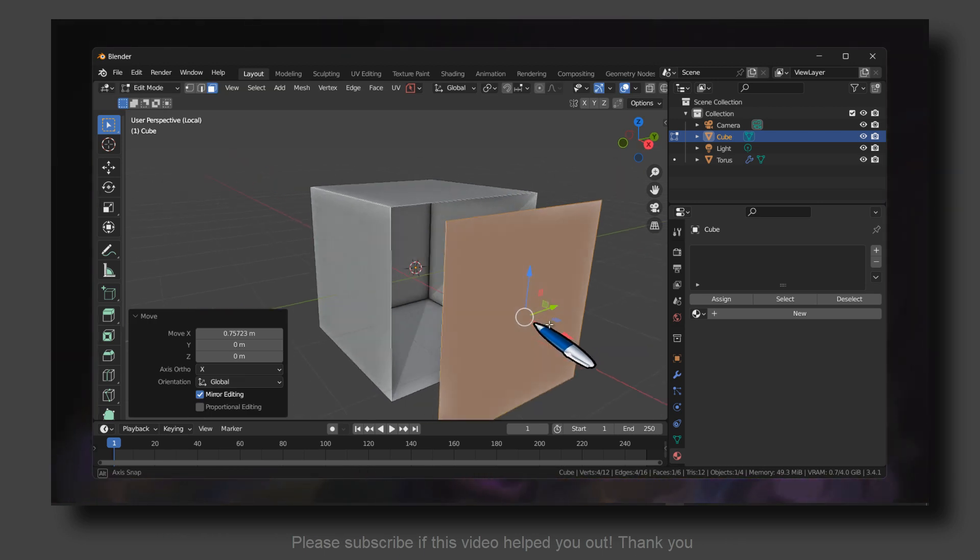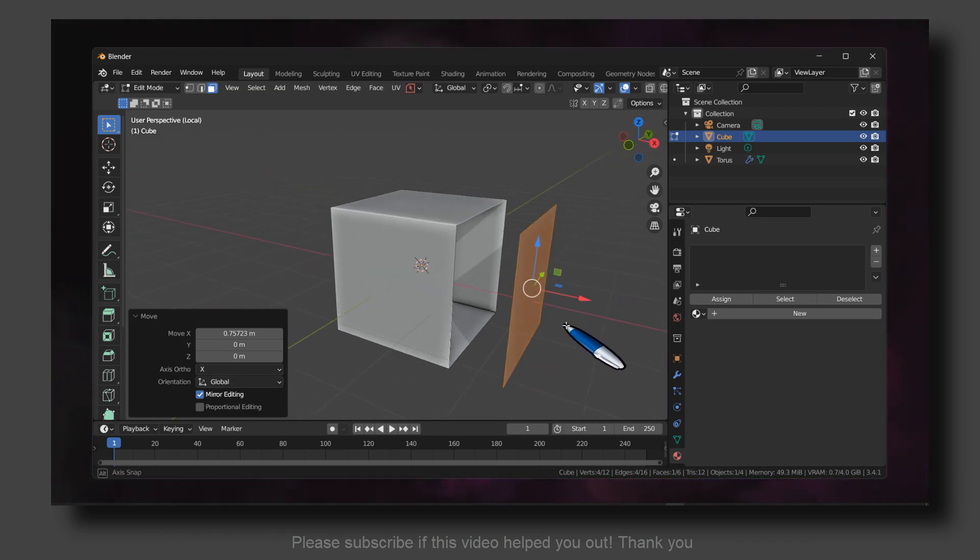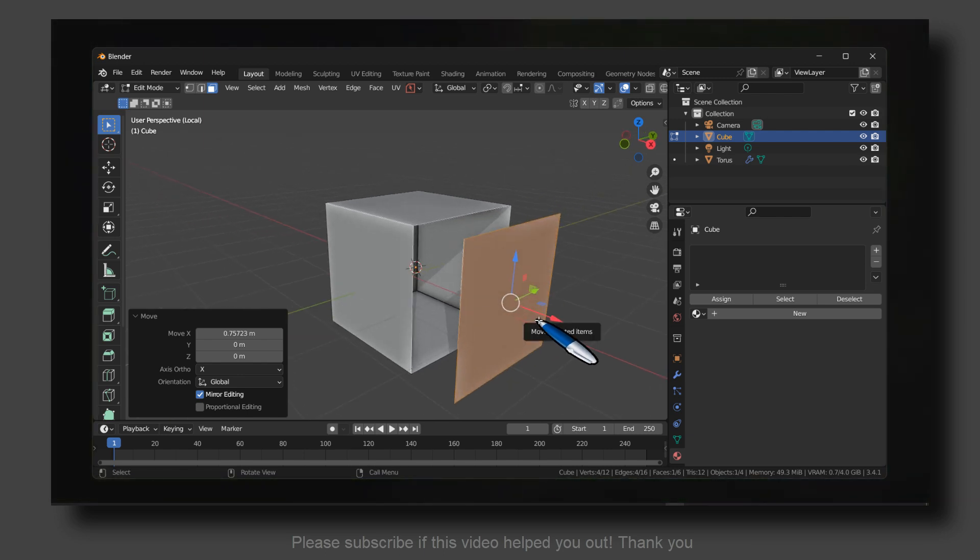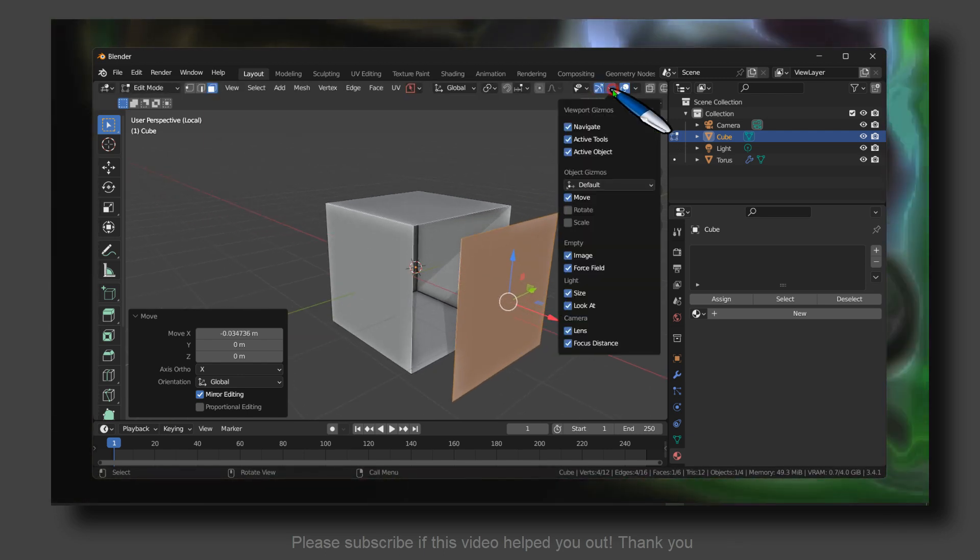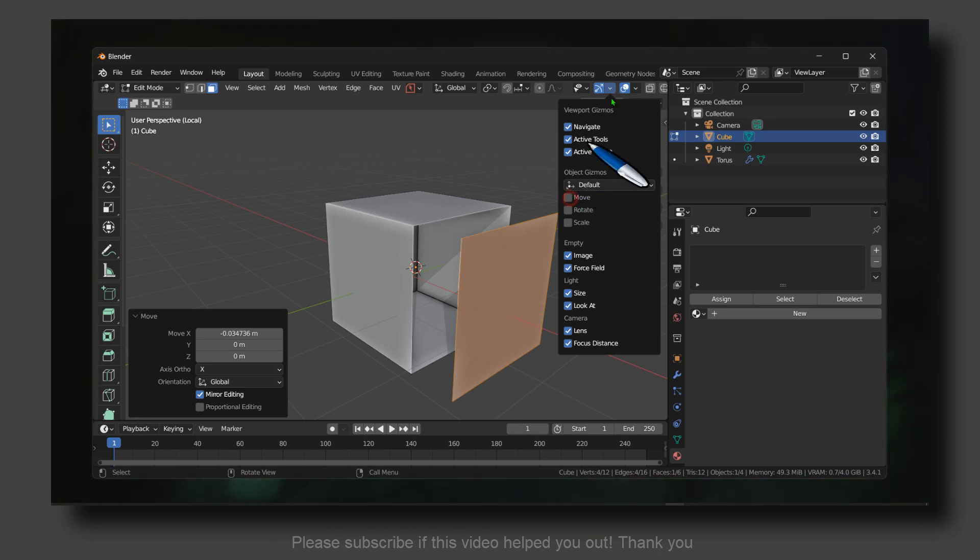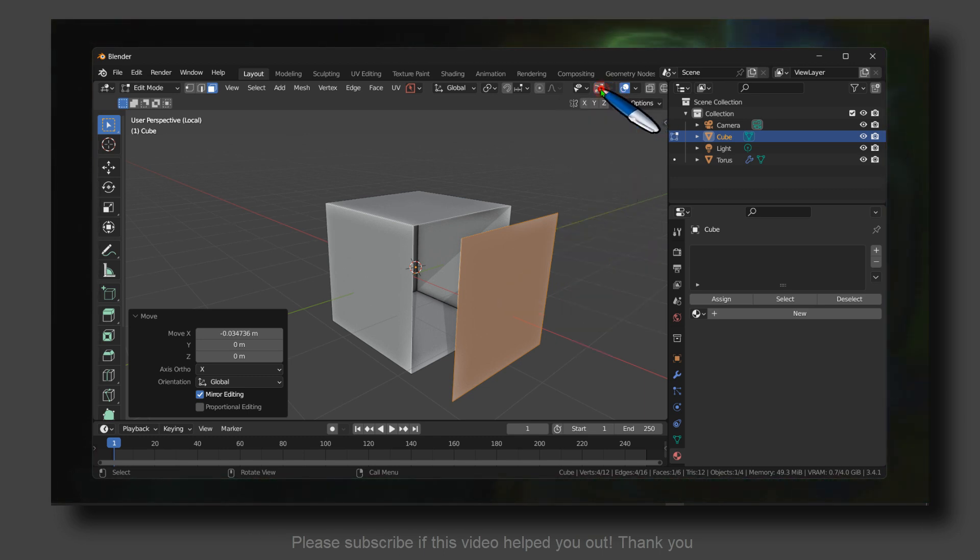Now if we grab this face, as you can see, it is separated. If you want to add this move tool, click on this enable the viewport gizmos.